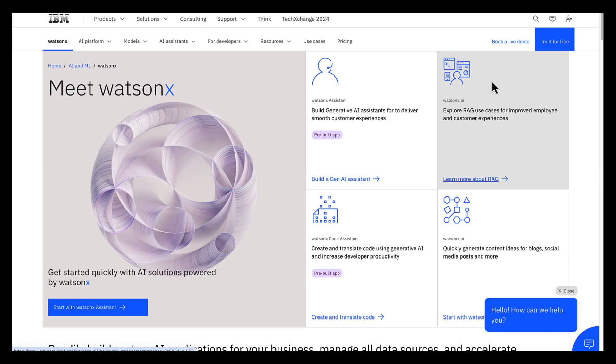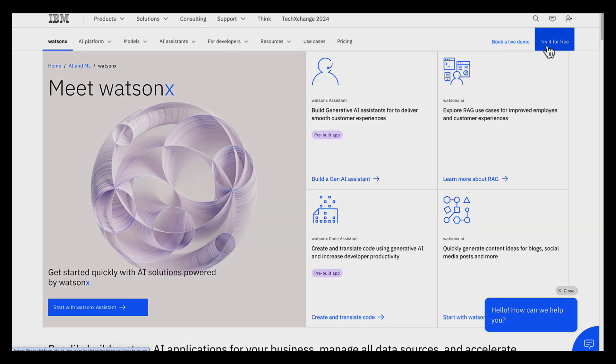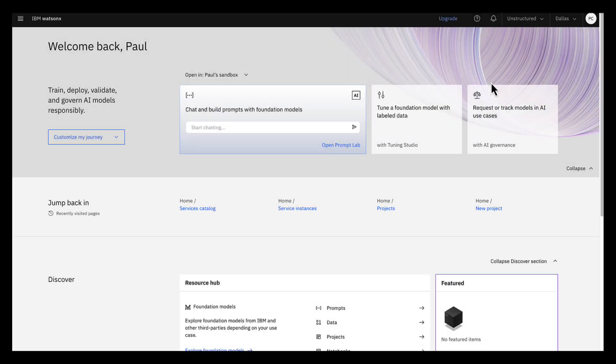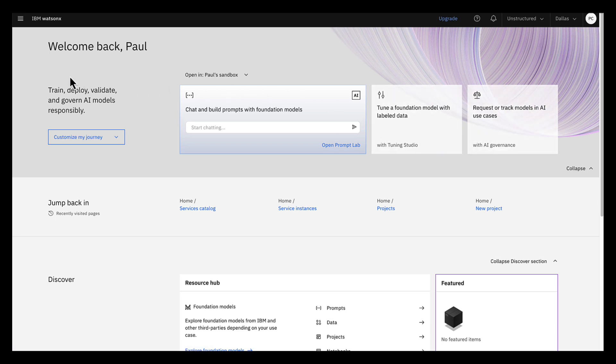To create a Milvus instance, we're going to use IBM WatsonX at ibm.com/WatsonX. First, let's sign up for an account. After you create your IBM WatsonX account, you'll need to add an instance of WatsonX data.